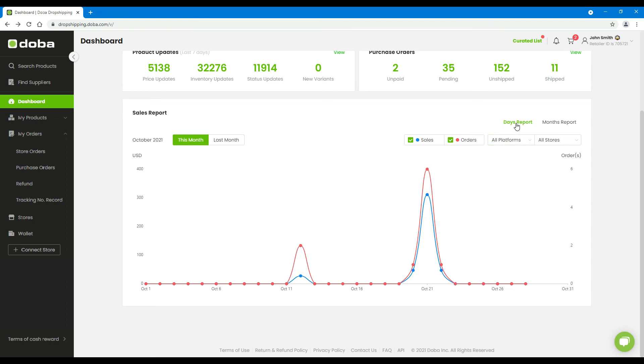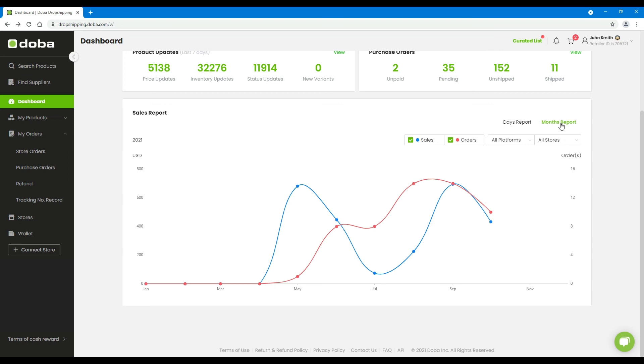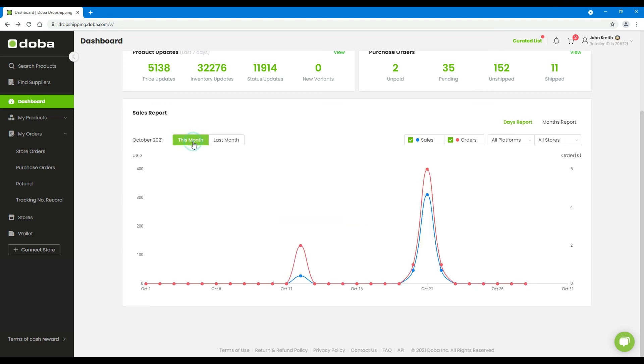You may choose to show daily or monthly data here, and choose current or last month here.